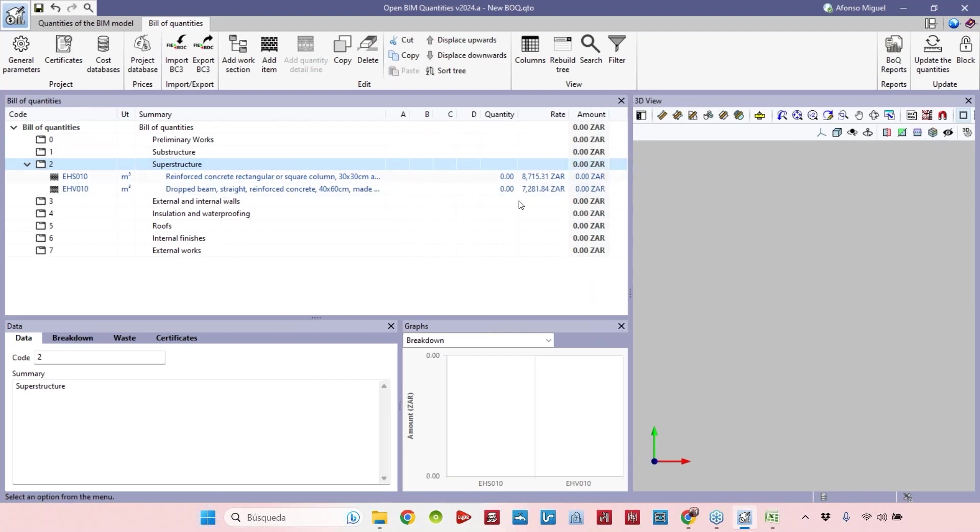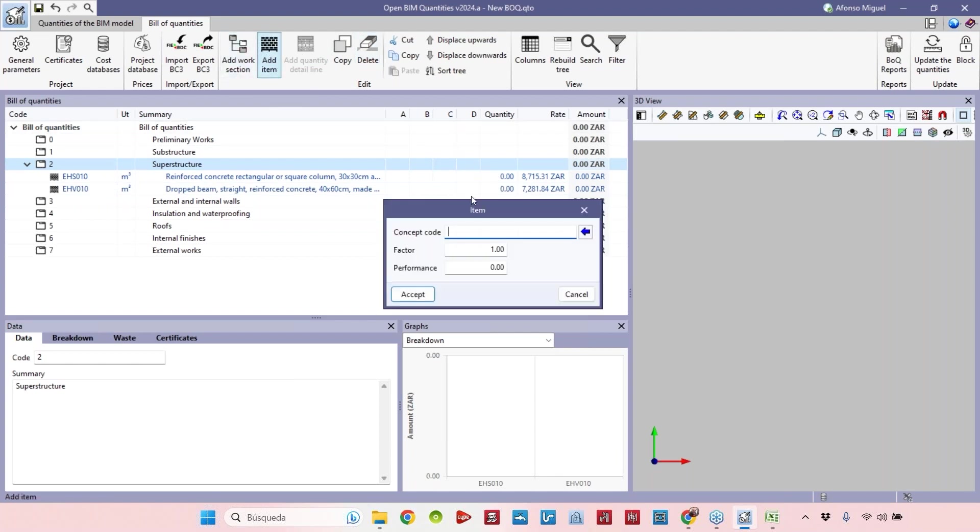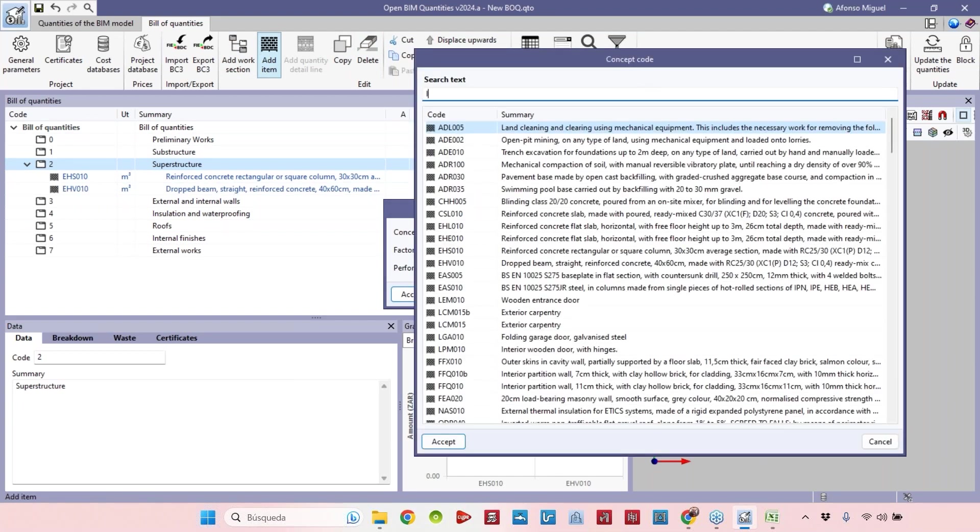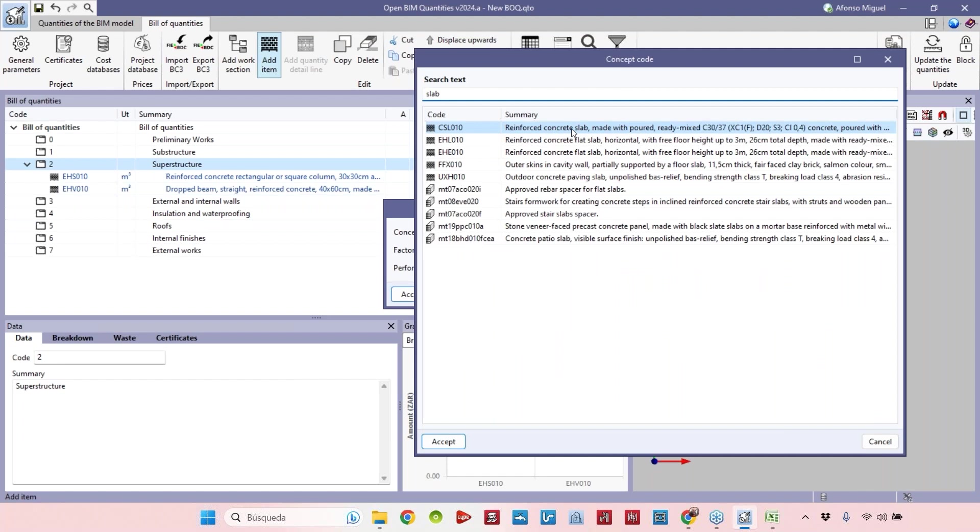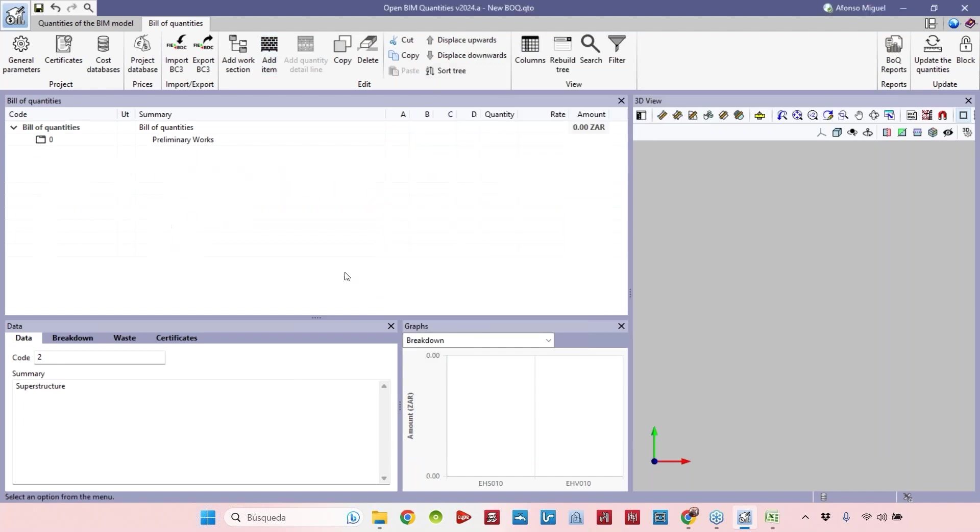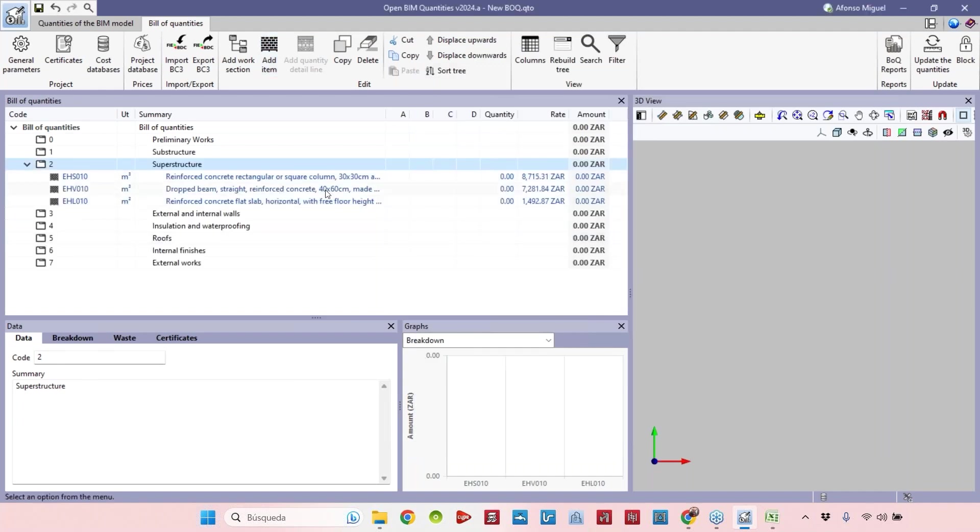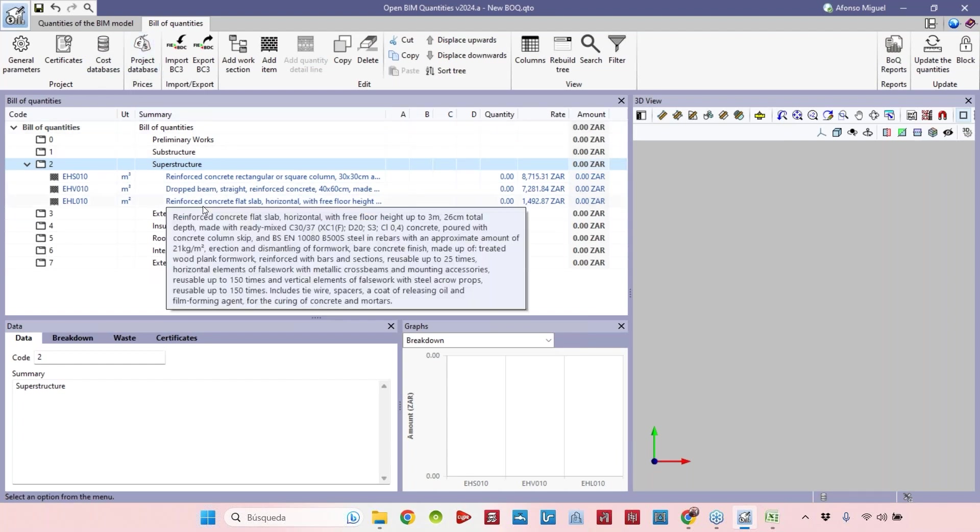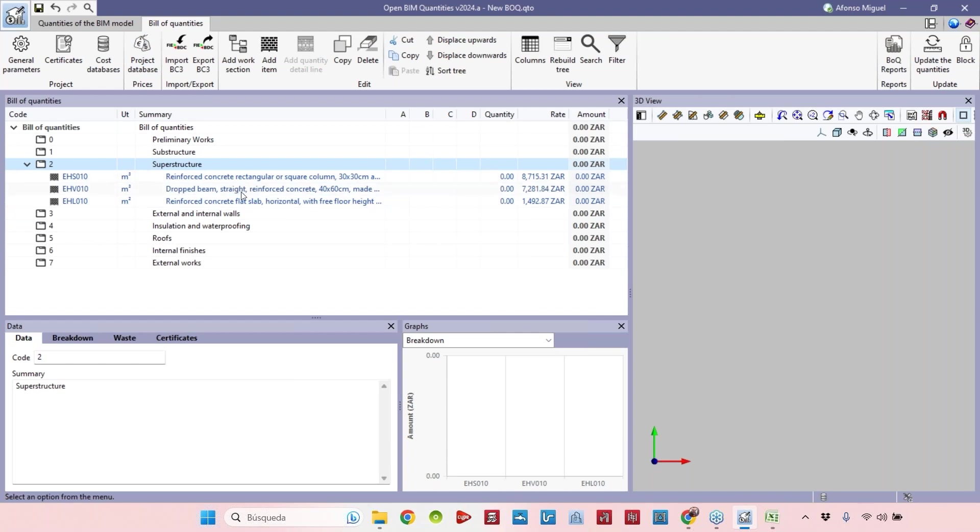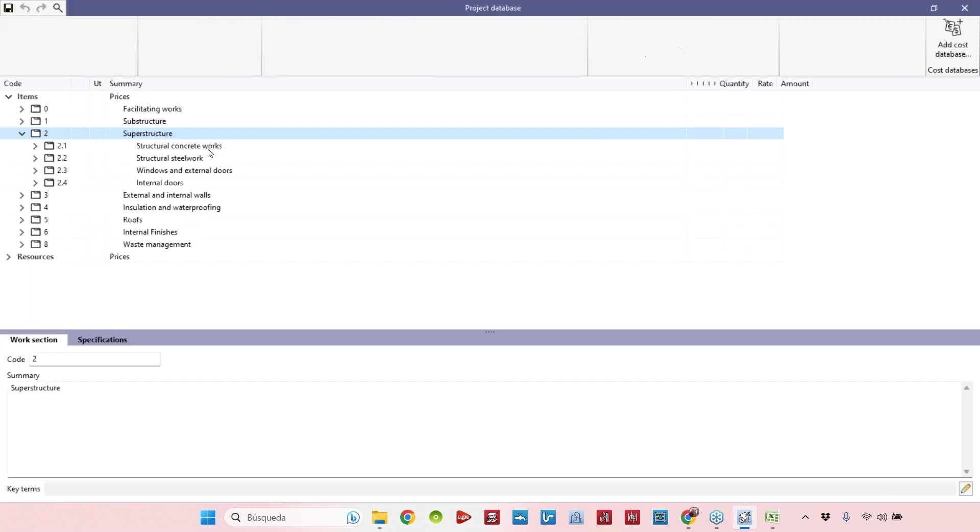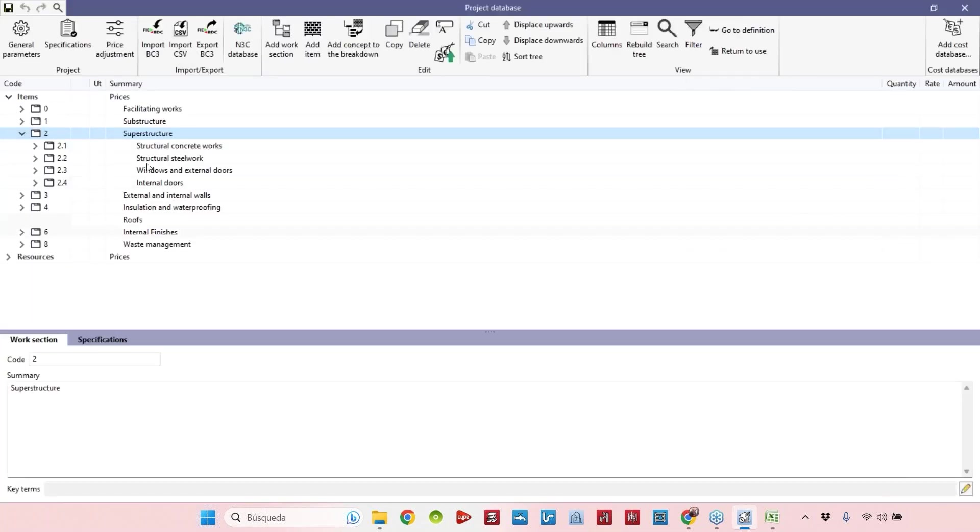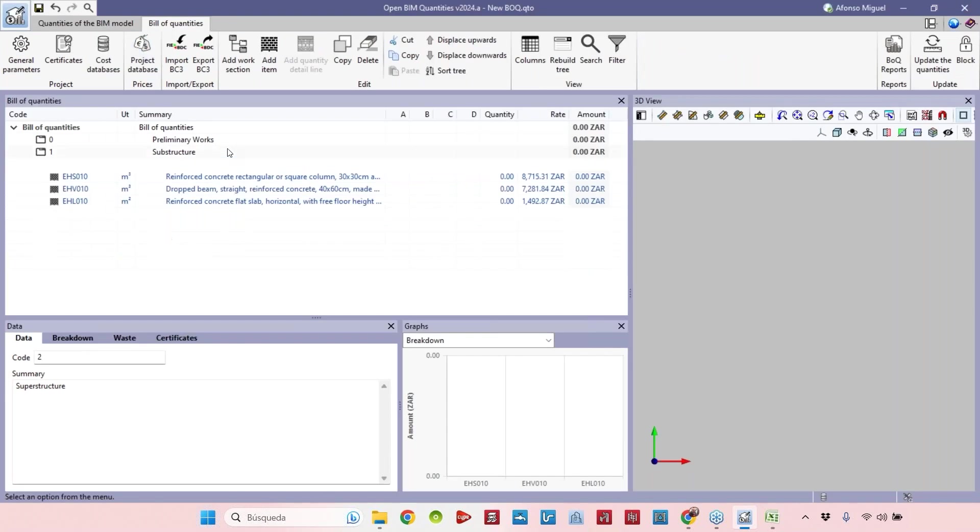Let's add for example also the slabs. Reinforced concrete slab, there are different types here. I will get this one for example and then we have the slabs. Now we are adding information from the project database that we created before. We are not creating new items, we are just importing these items from the project database. If we need to add an item that we don't have in the project database, first we go to the project database, add the information that we need, save it, and then here we can feed the view of queue with information from the project database.